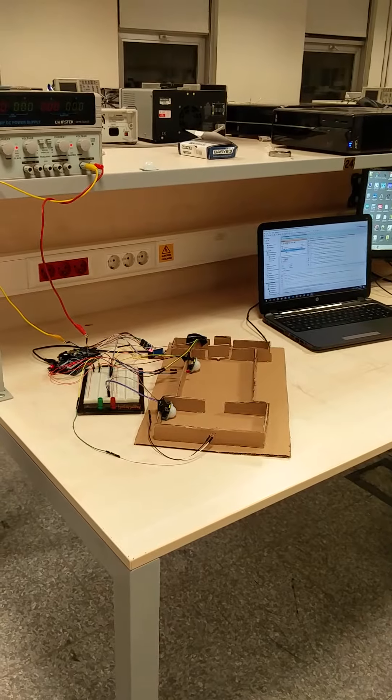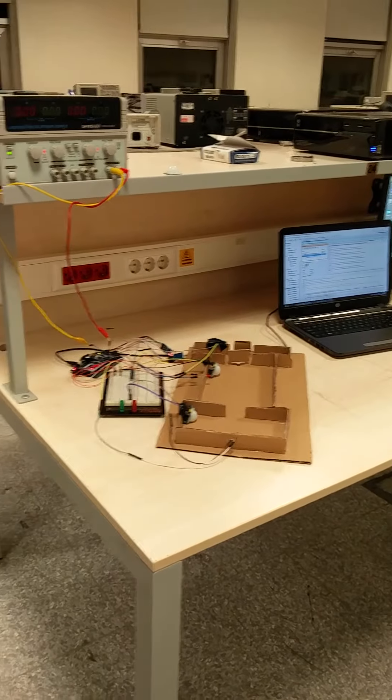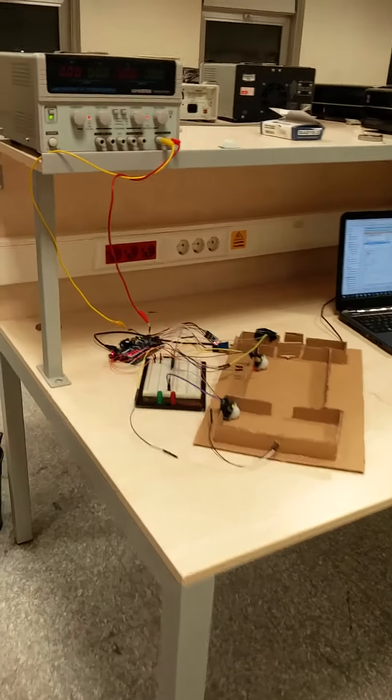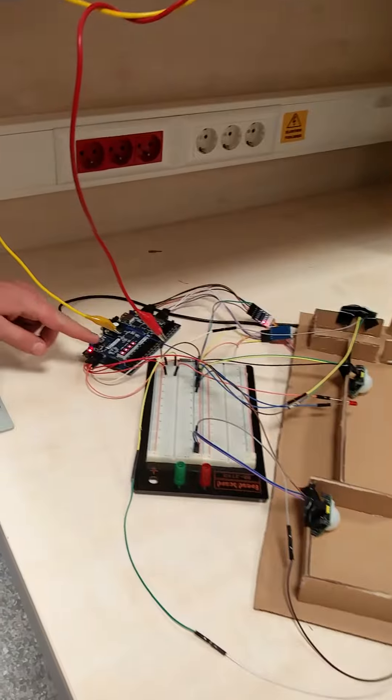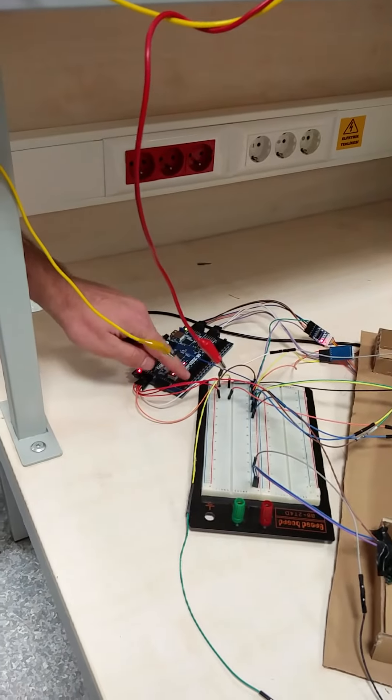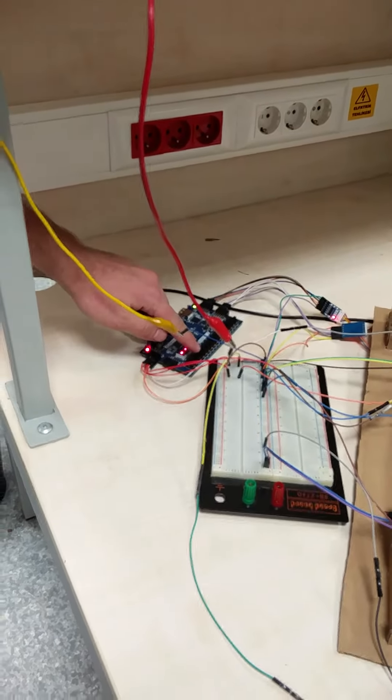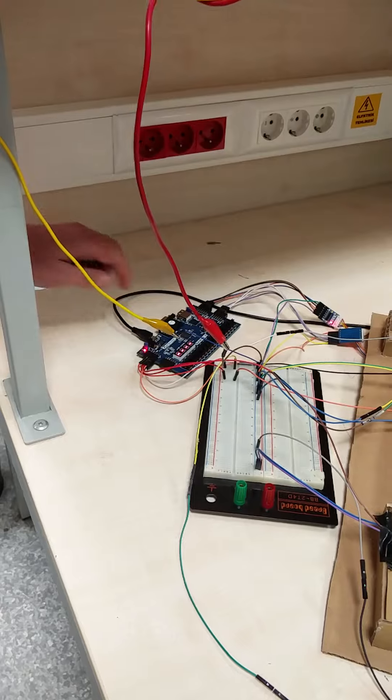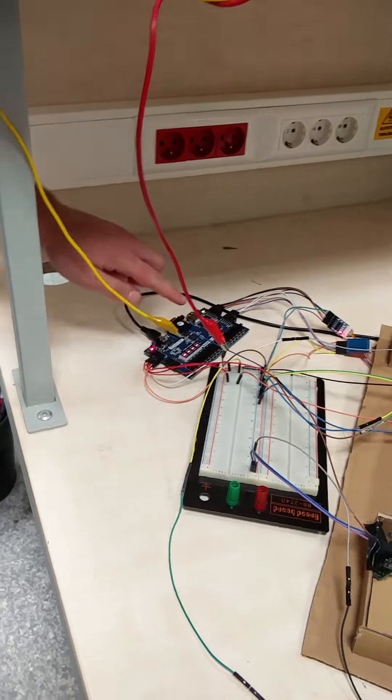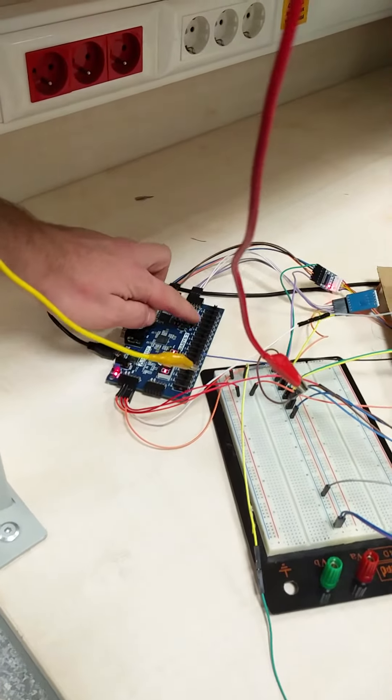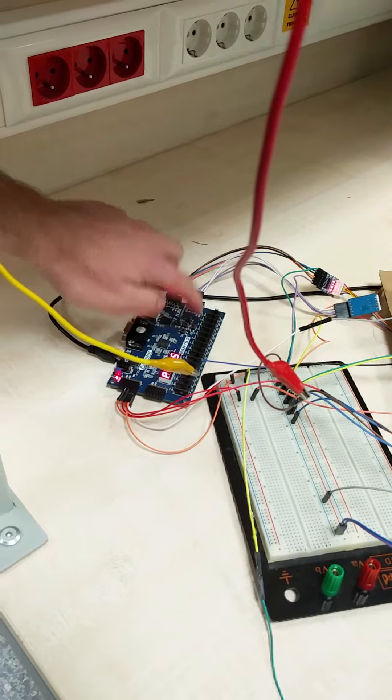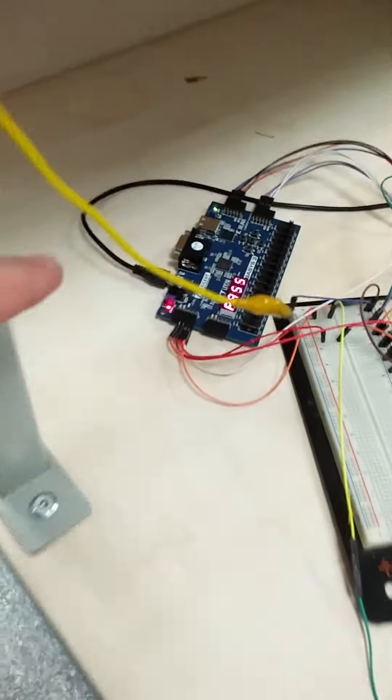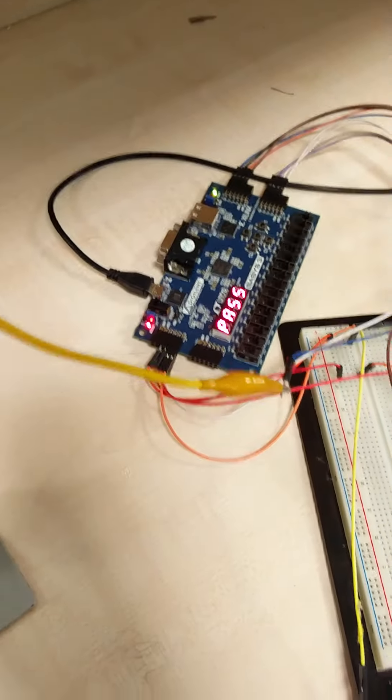After that we have the second door which is controlled by a password. We can configure the password with the switches of BASIS3. For the moment the password is four zeros. So we press four zeros. We have PASS there and the door is open.